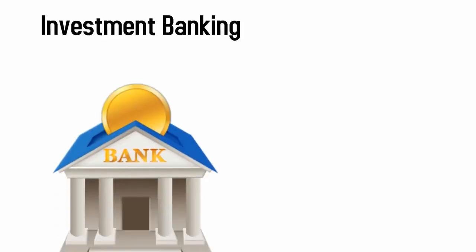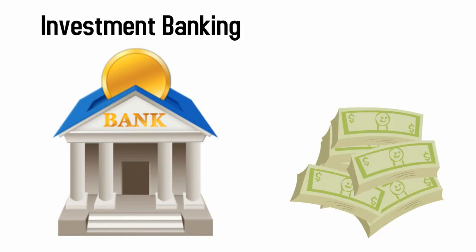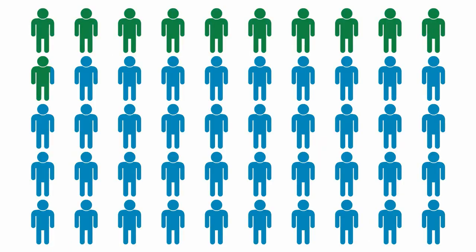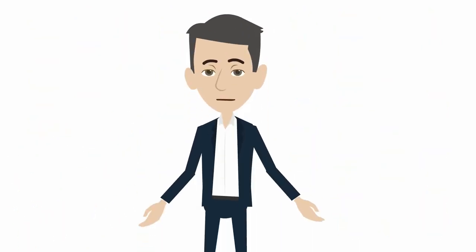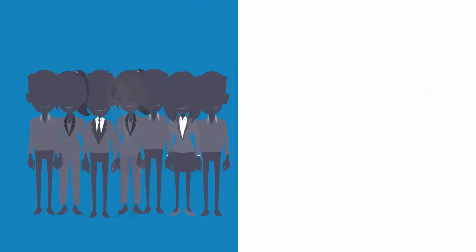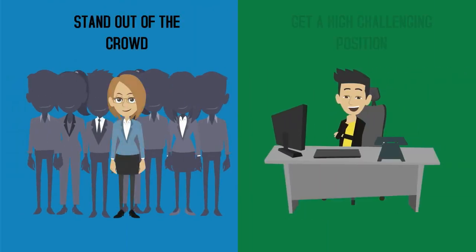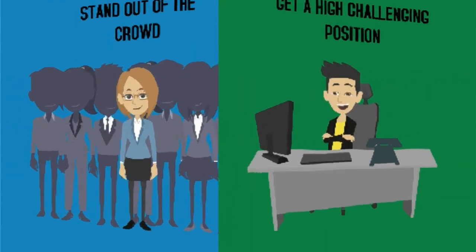Investment banking is now one of the most rewarded industries in terms of salary and more and more people want to join this field. In this increasingly competitive environment, understanding the financial concepts will help you to stand out of the crowd and get the high challenging position that you're looking for.